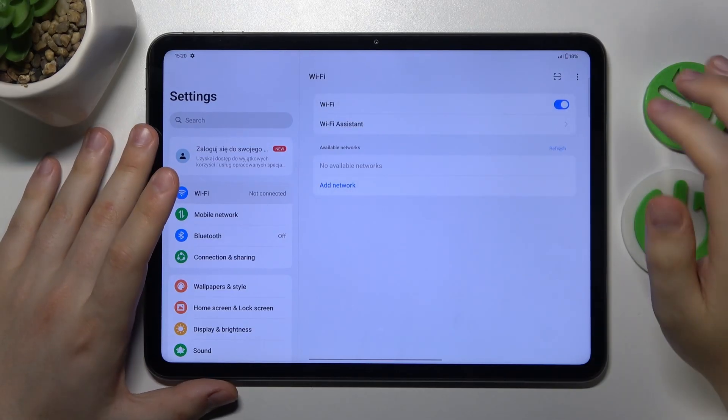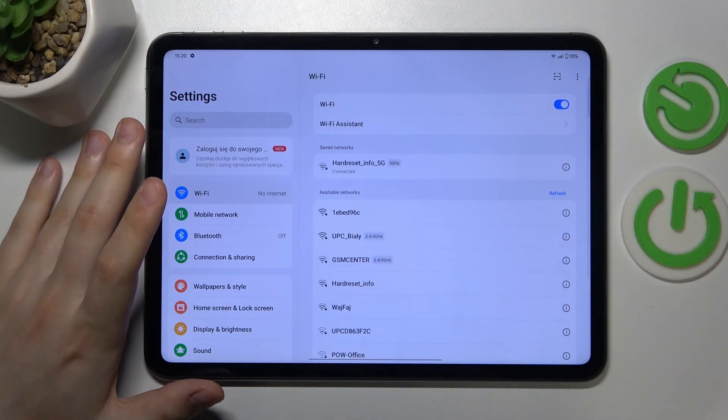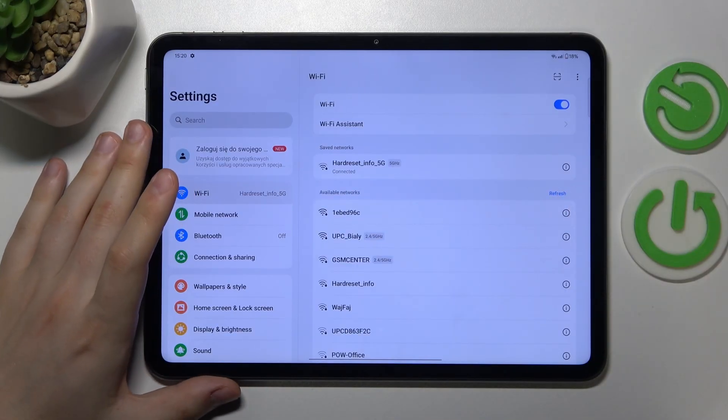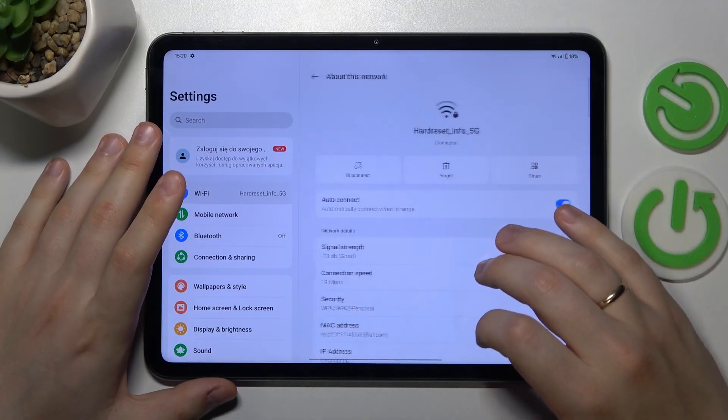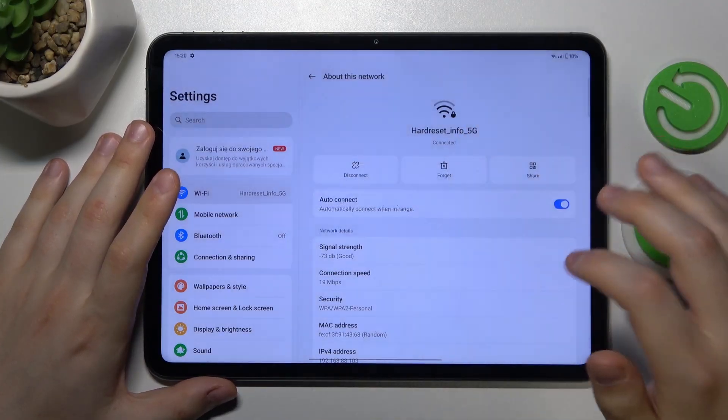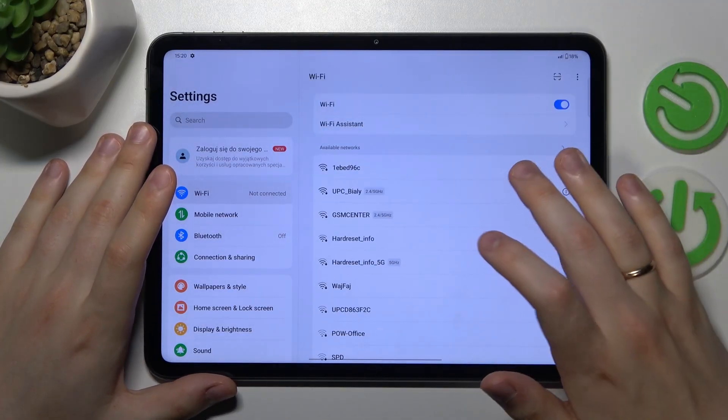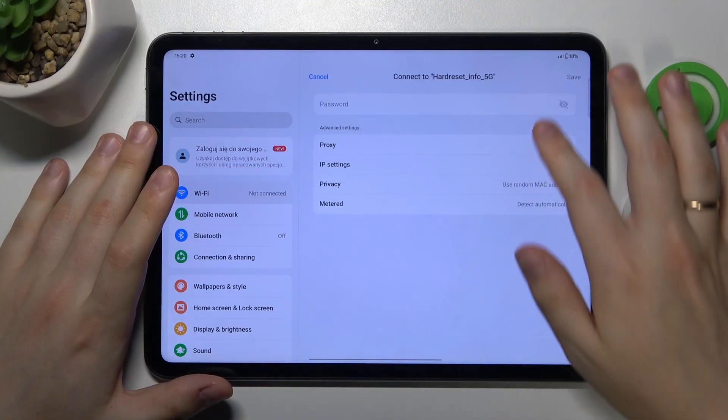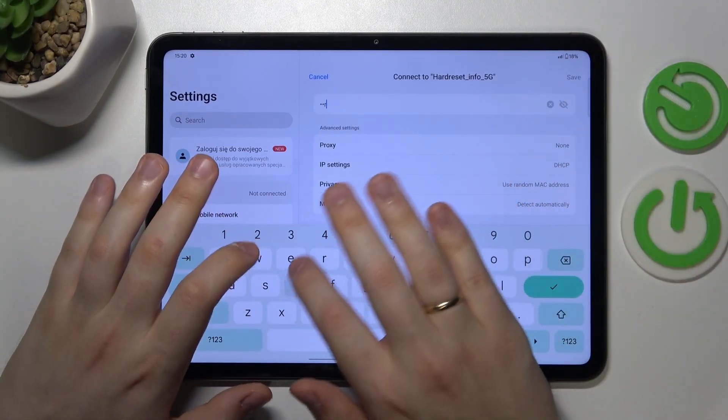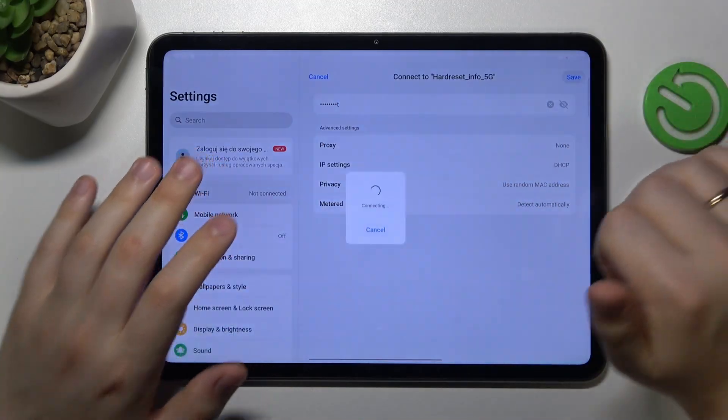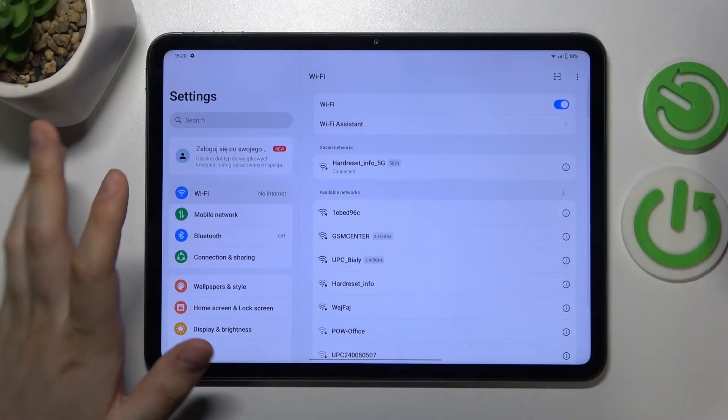And then you can also try forgetting the network your tablet is currently connected to and then reconnect to the very same Wi-Fi network to see if it will bring you any results or if it will get you anywhere.